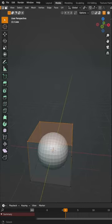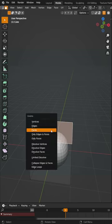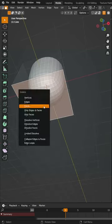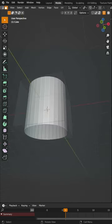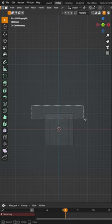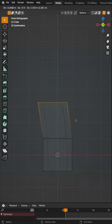We're going to add a subdivision modifier by hitting control three. Then we're going to grab this top view in wireframe mode and then we can hit extrude and just extrude this all along the way up.